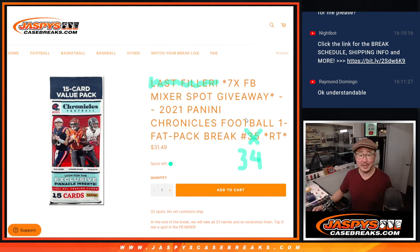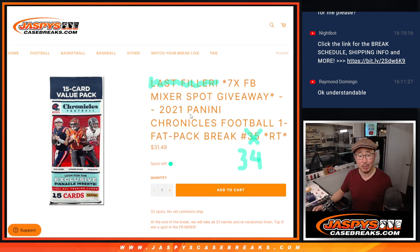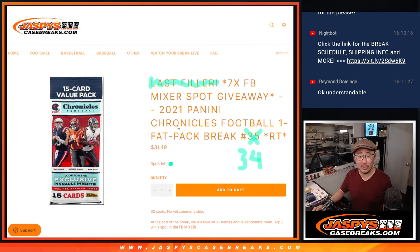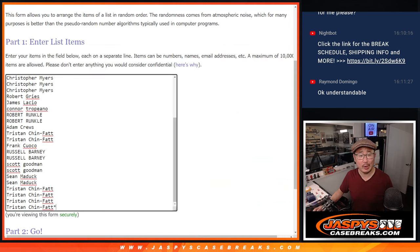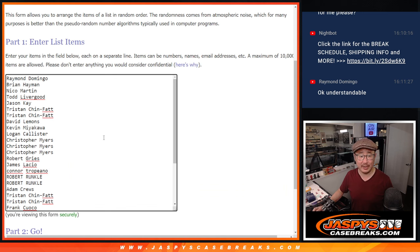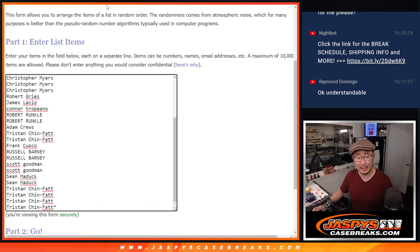Hi everyone, Joe for Jaspy's CaseBreaks.com with a pack of 2021 Panini Chronicles Football value pack break number 34, a fat pack, giving away seven of those football mixer spots in this break. But first, the break itself. Big thanks to this group for making it happen.